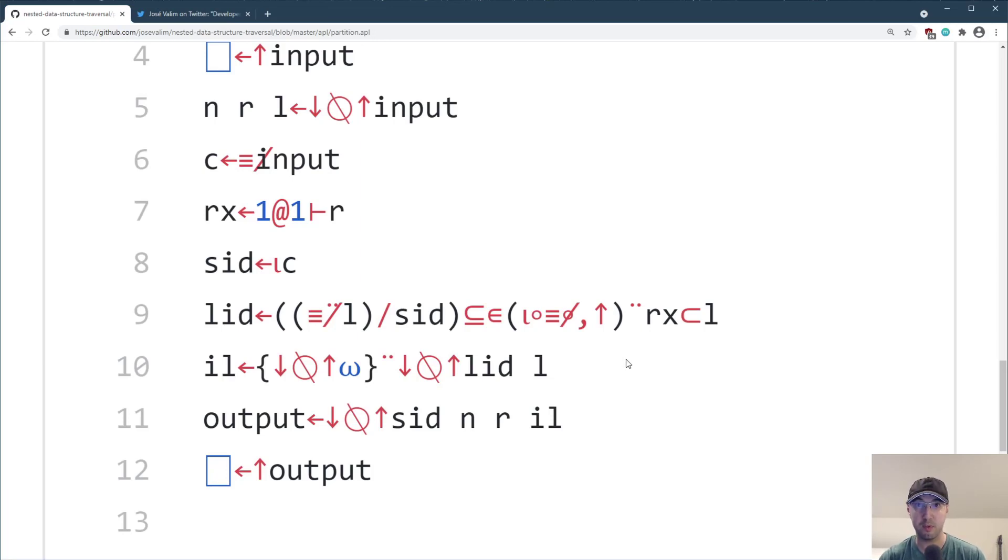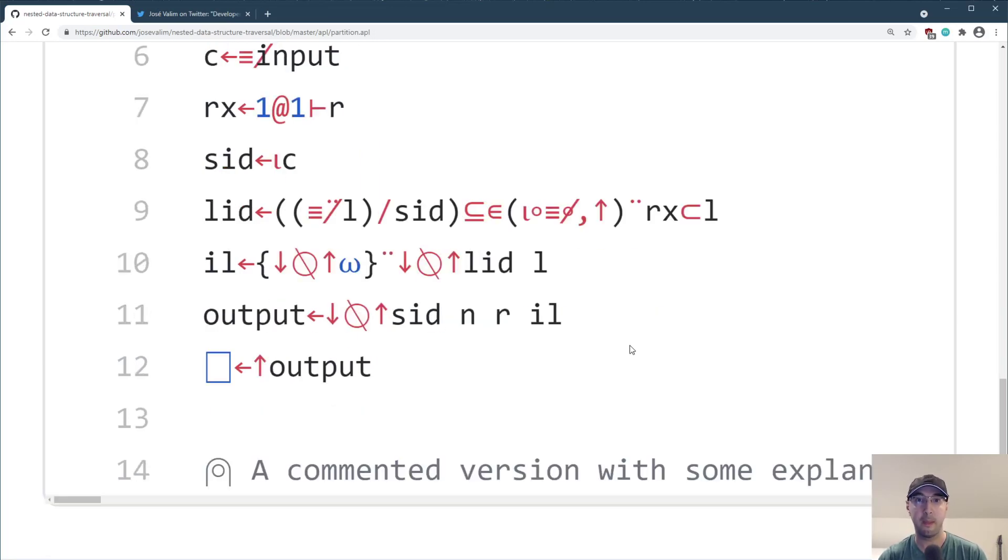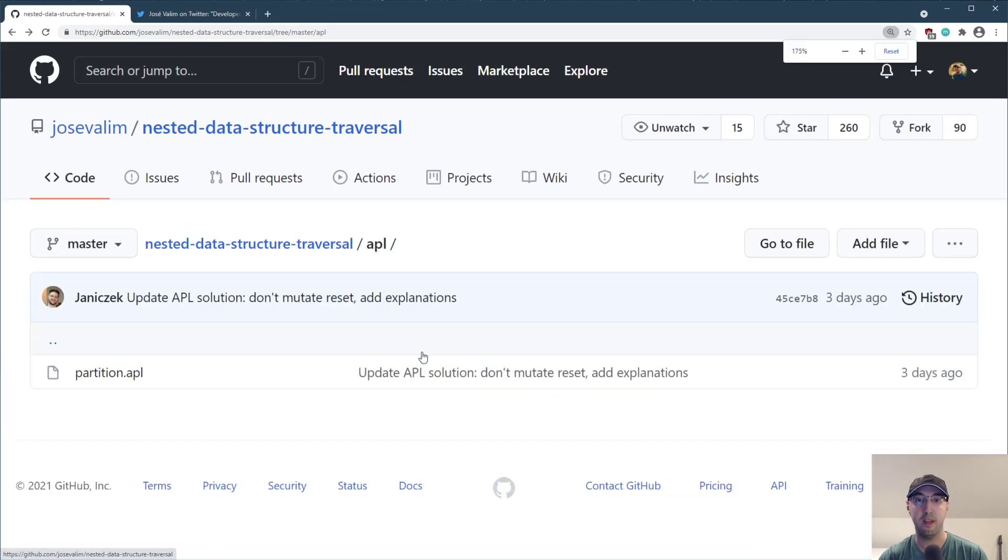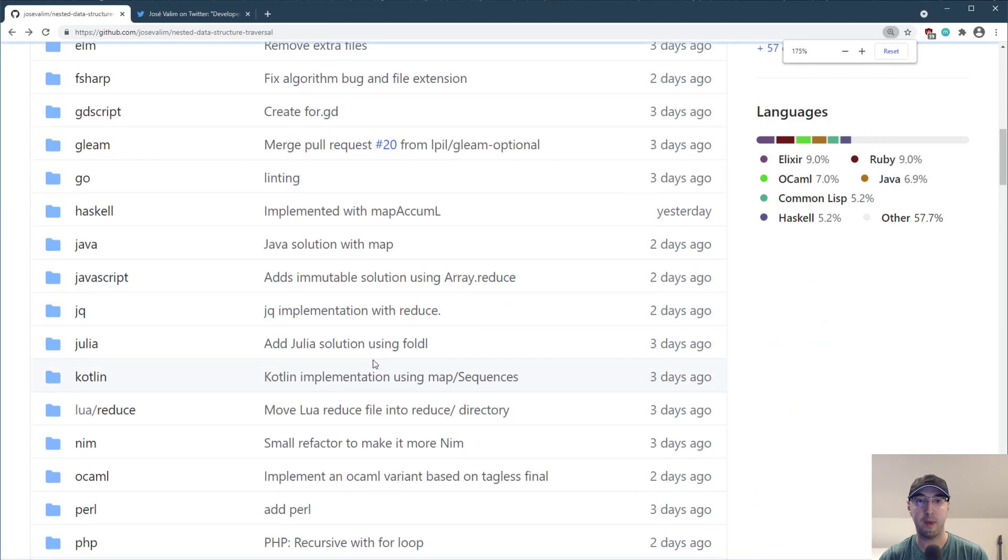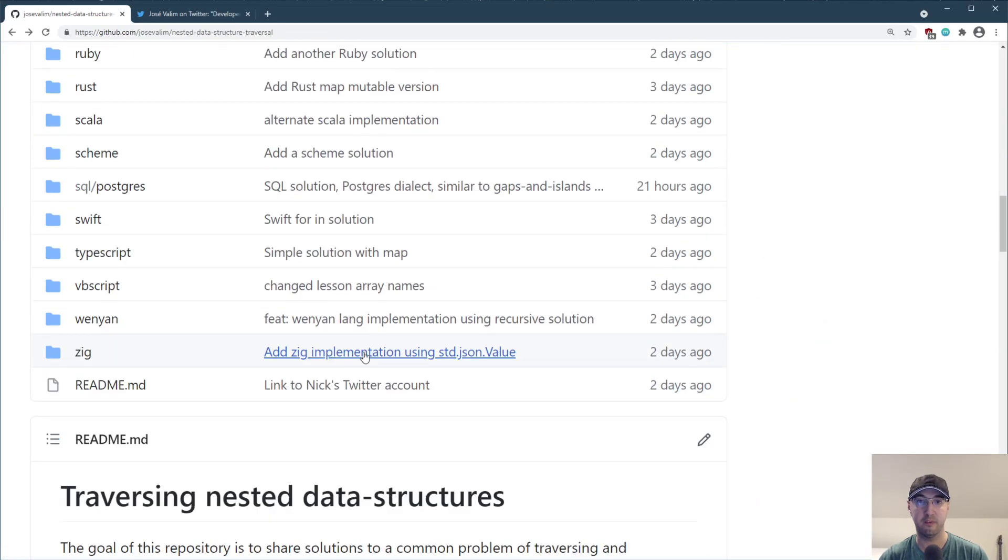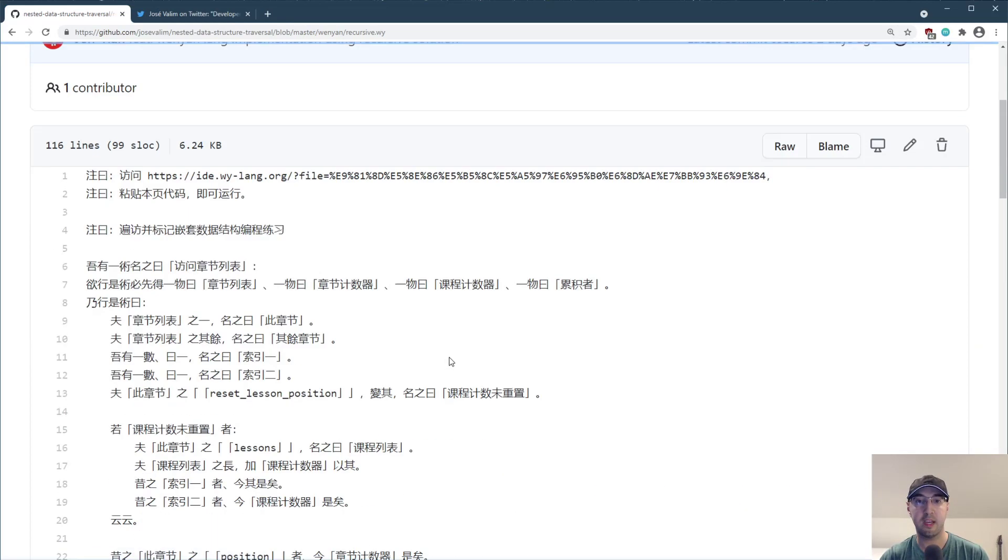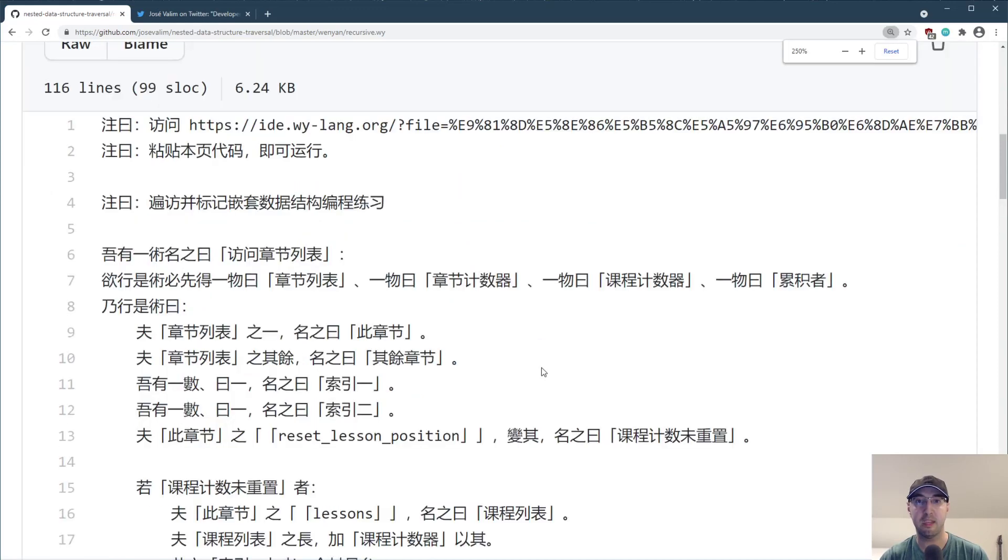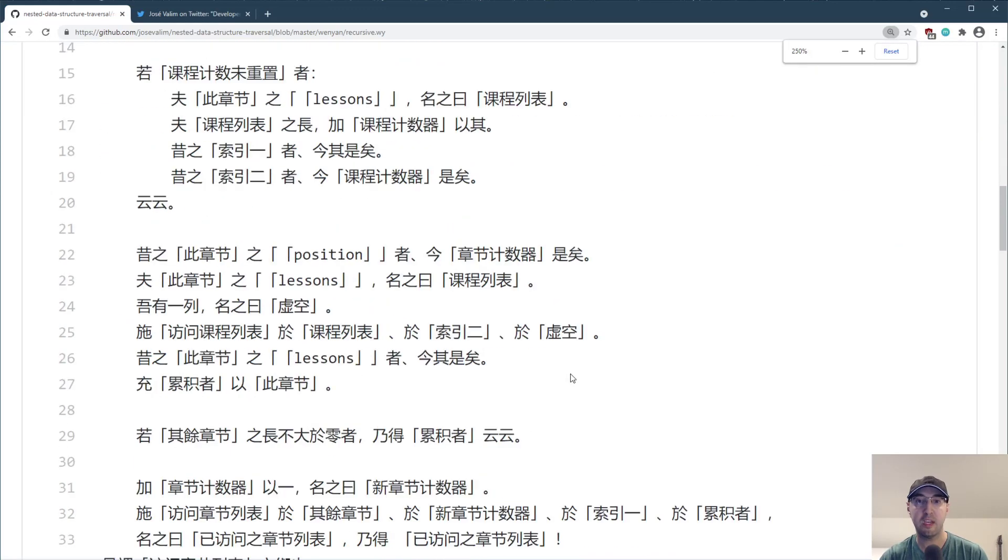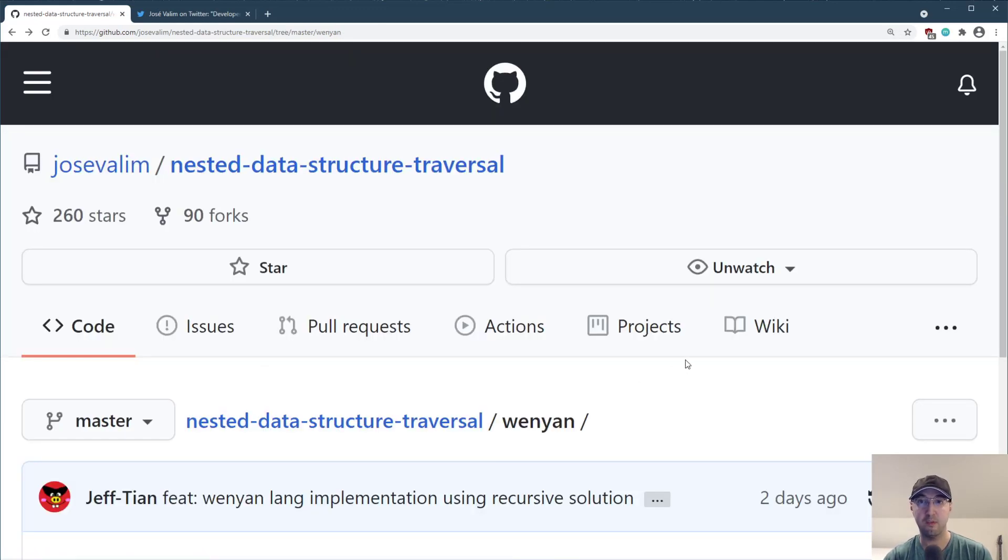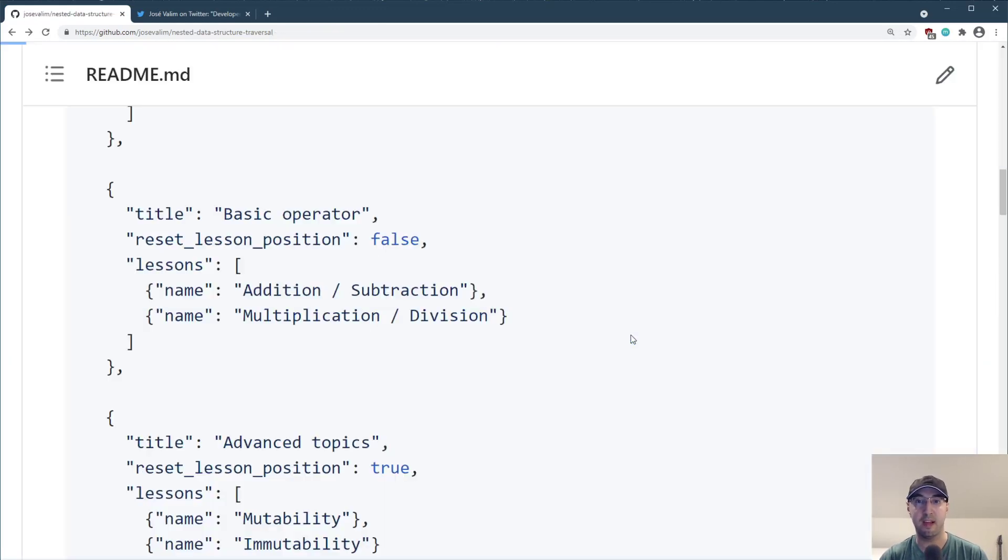And there were some other really nice ones as well, like unexpected that I've never heard of before, quite a lot of them. But like Wenyan over here is like a programming language in ancient Chinese. So that was pretty cool. Never knew that existed, but now I know that it's there.